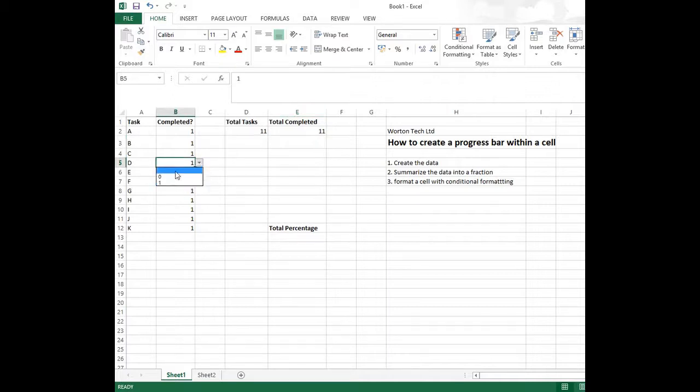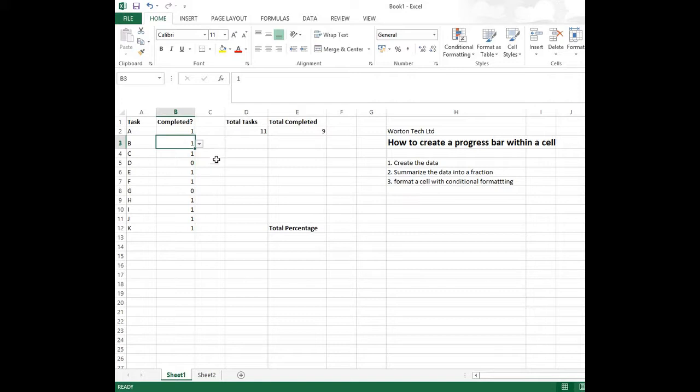And now what we'll do, we'll change some of the completed values here to zero. And we can then see the total completed number is dropping there and it's now on eight.